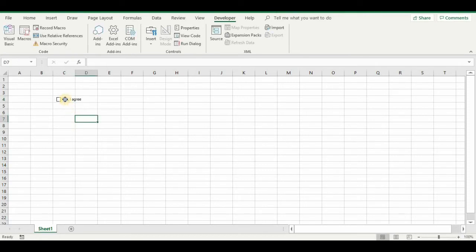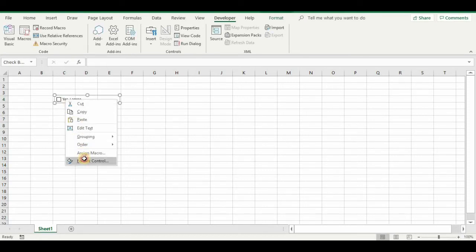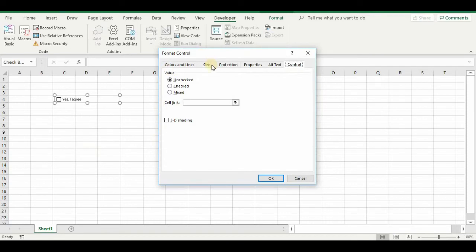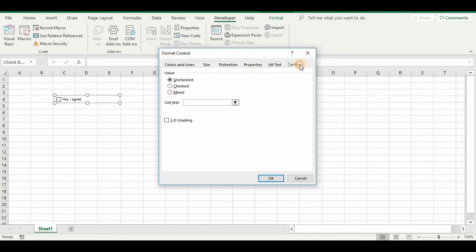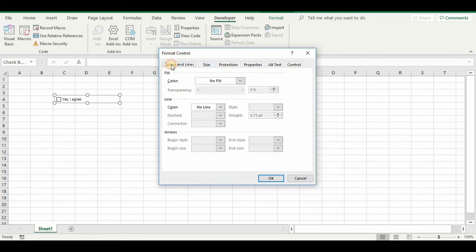And now you can also right click and go to Format Control. And if you want to change the size, there's other properties. For instance, to allow it to print. That's on by default, thank goodness. The default is unchecked.